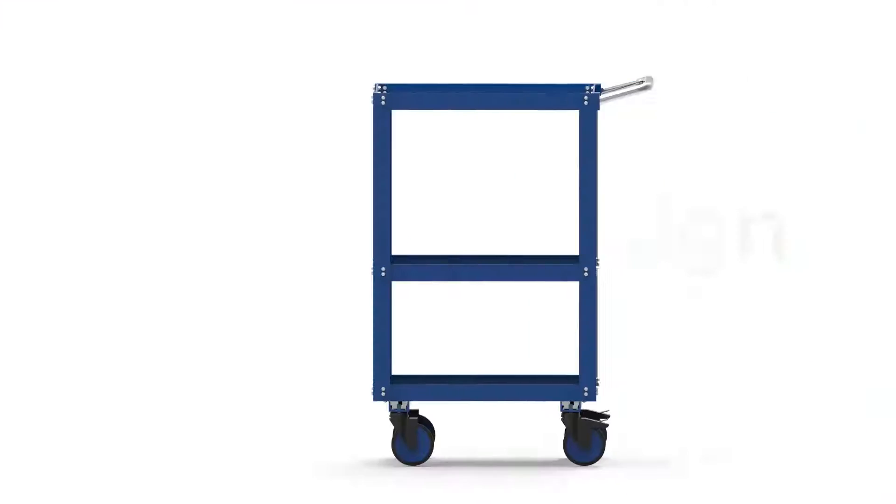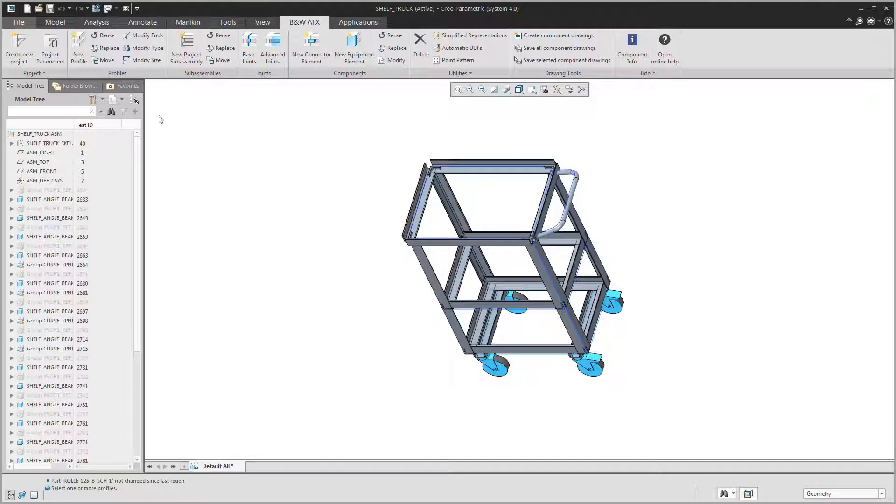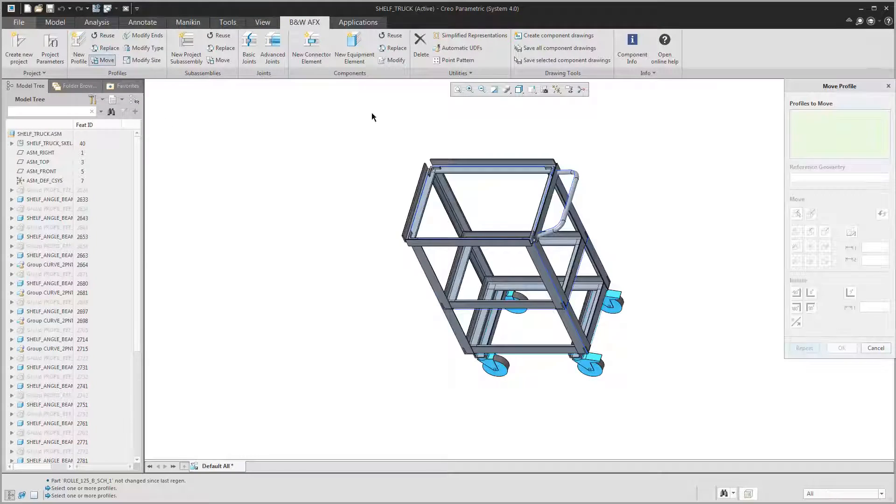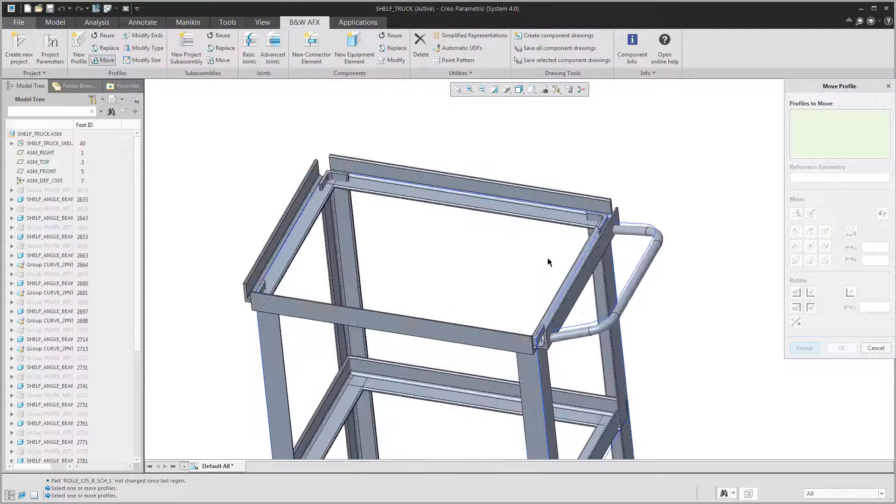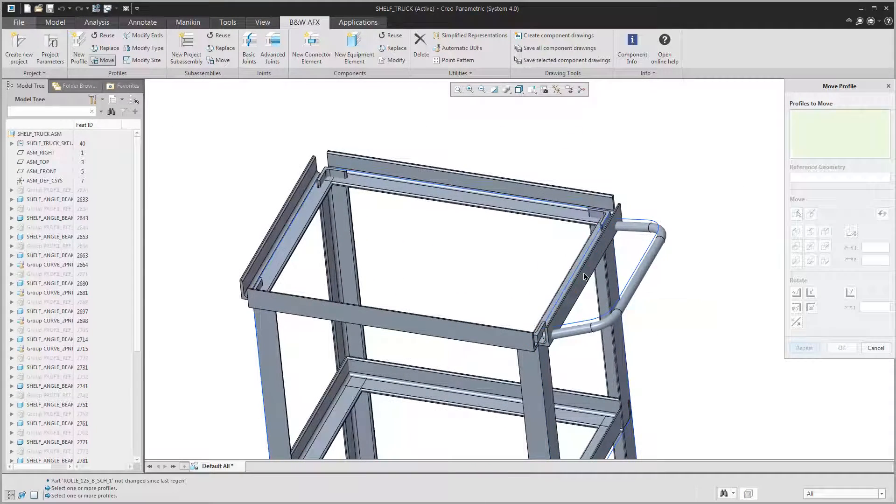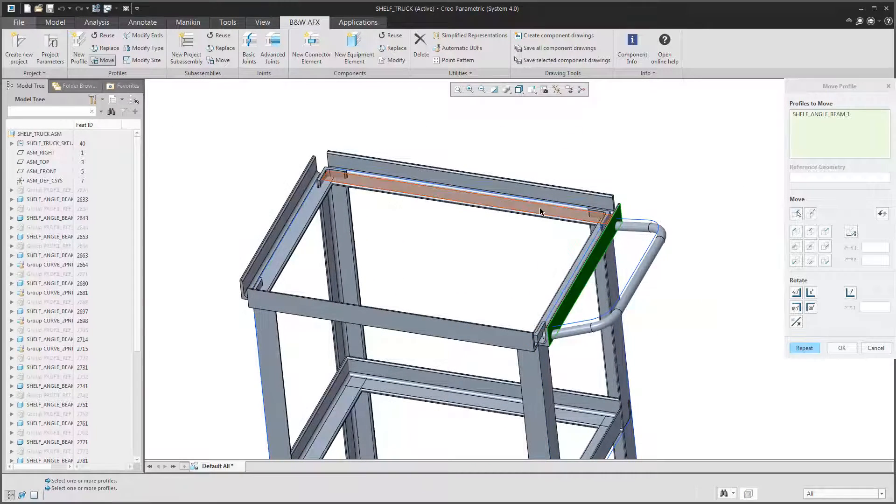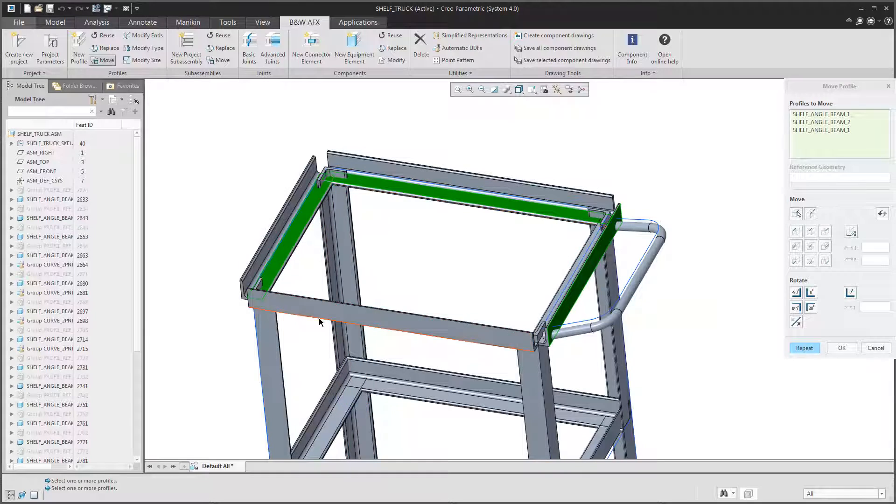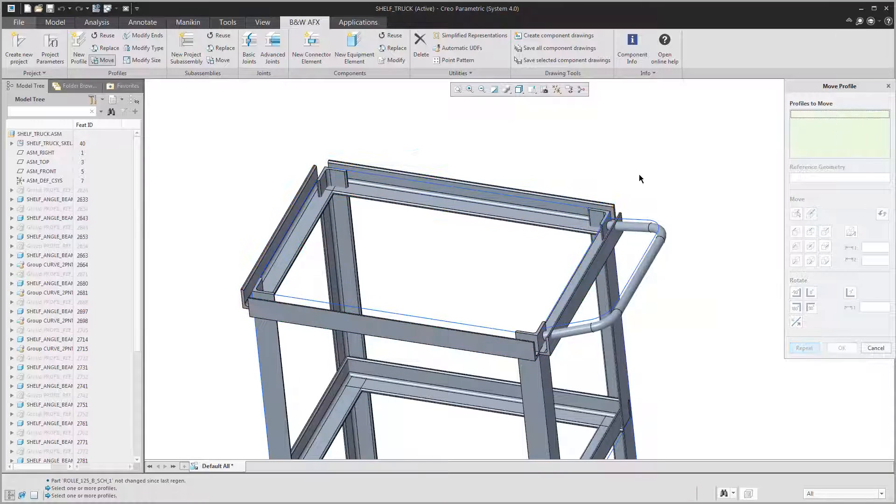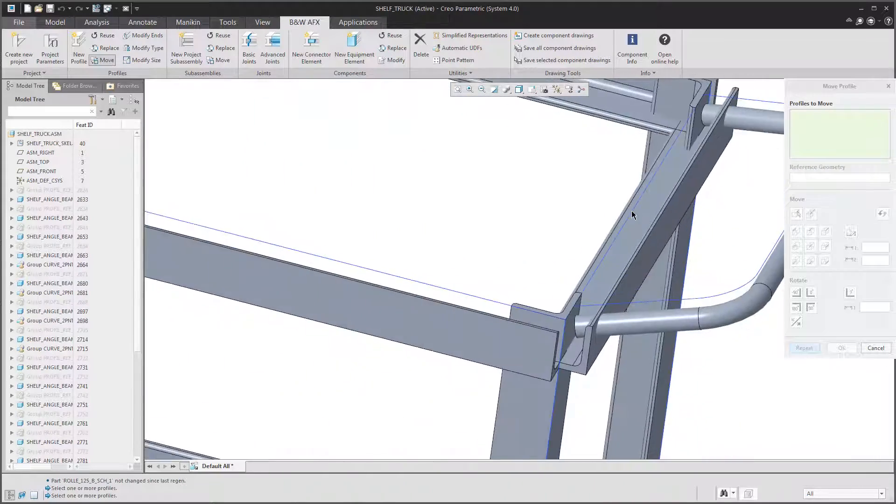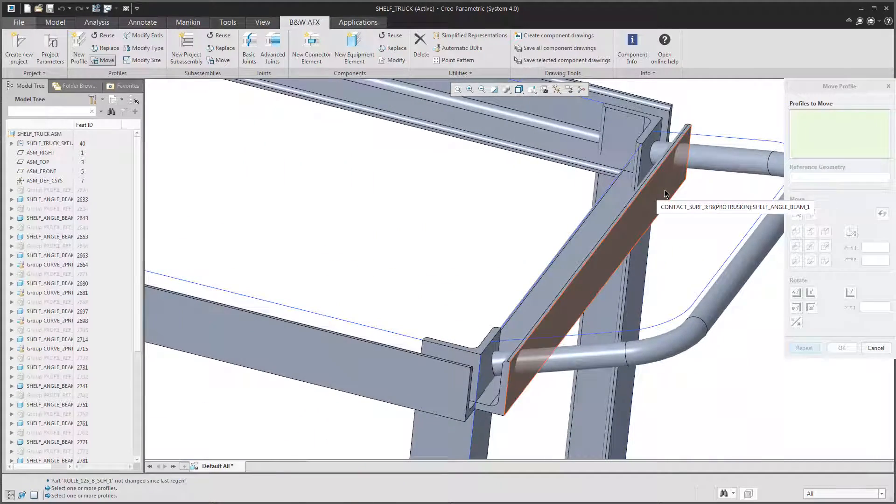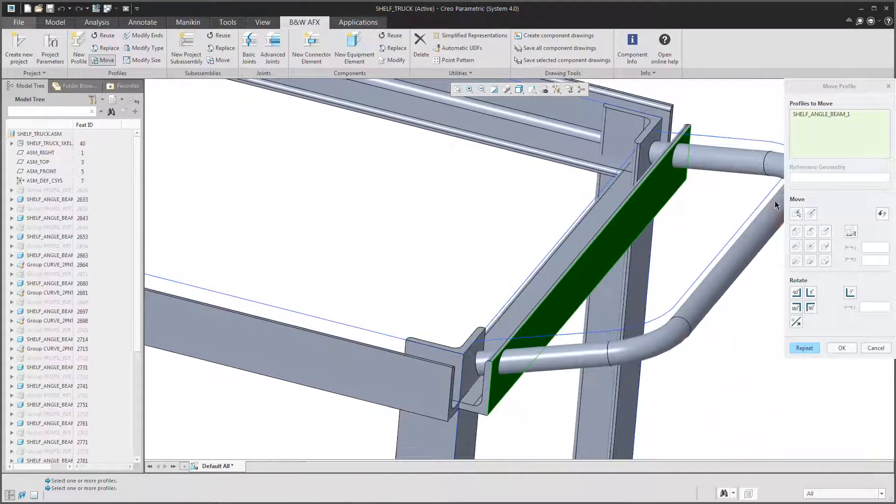Now let's get into the details. With the move tool you will find similar commands as in the position profile dialog, but you have some more capabilities. You can move or rotate a bunch of profiles at once and also use the move to other entity command.